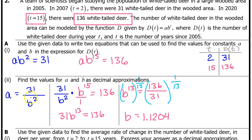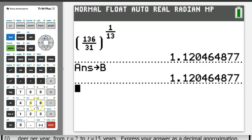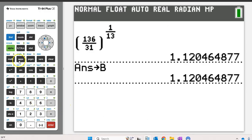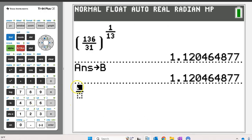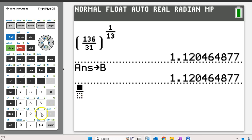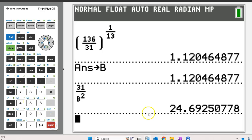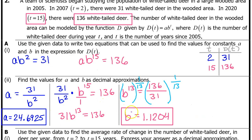We can type this into the calculator including the b. Hit alpha x to make the fraction, and do 31 over alpha b squared. The result is a equals 24.6925. Use 4 decimal places and do not try to round. That's it for Part A2.